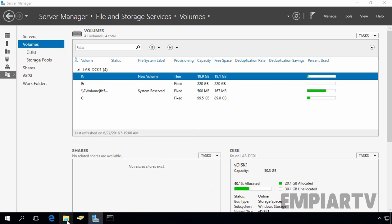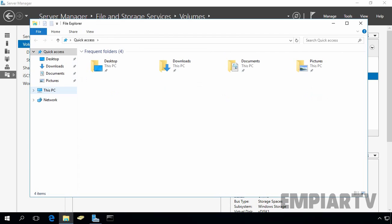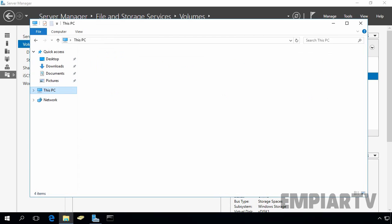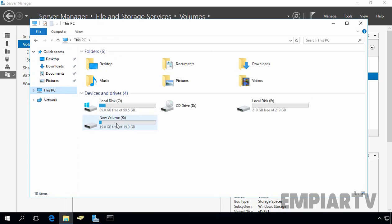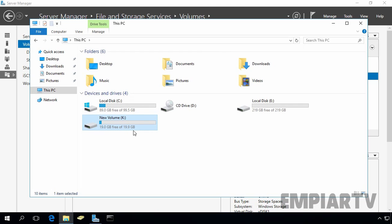Let's open file explorer. Click on this PC. And as you can see, we have one partition with drive letter K. The total size of this partition is 20 GB.